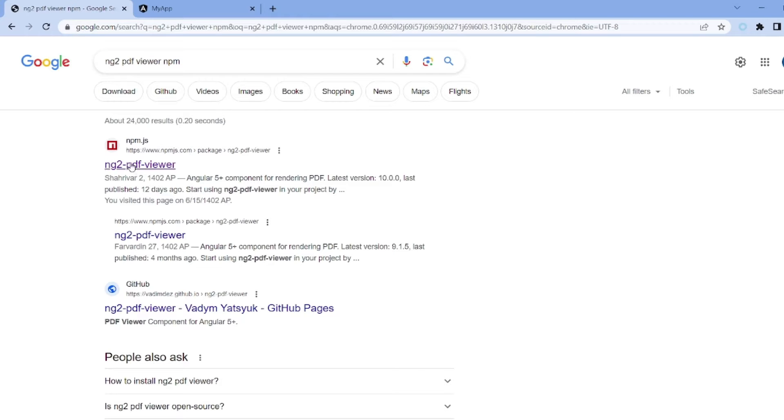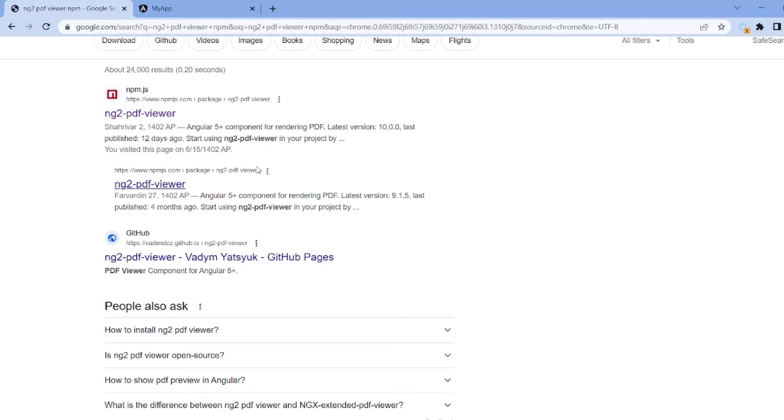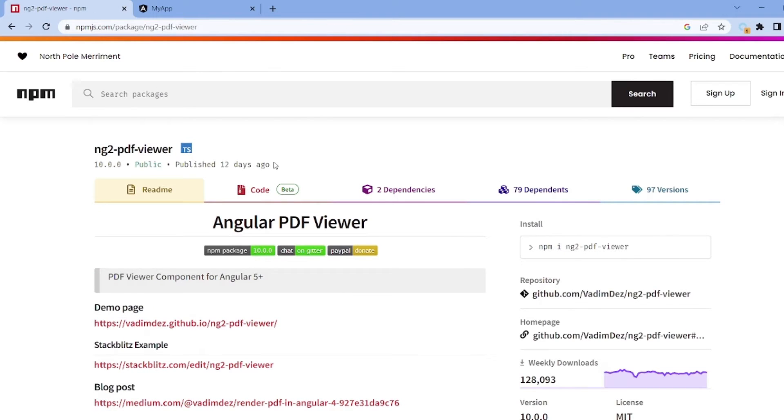ng2pdfviewer npm and the site npm.js is going to help us install it and set it up on our Angular app.